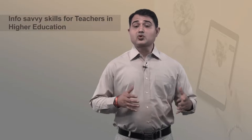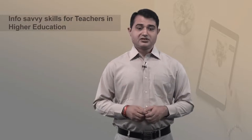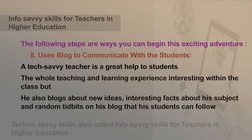Next, use a blog to communicate with students. A tech-savvy teacher is a great help to students. He or she not only makes the whole teaching and learning experience interesting within the class, but also blogs about new ideas, interesting facts about his or her subject, and random insights on the blog, which students can follow. This helps students to learn in more advanced and non-traditional manners.